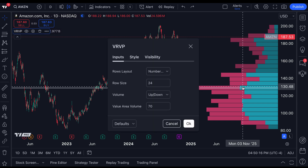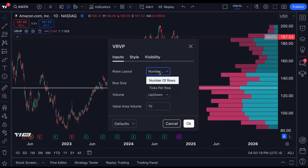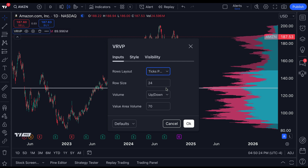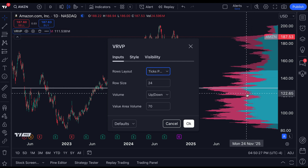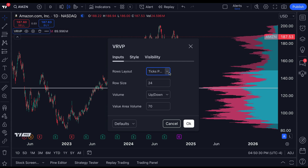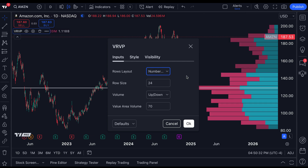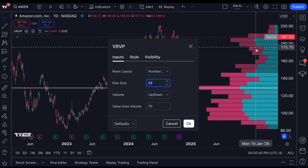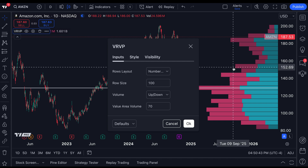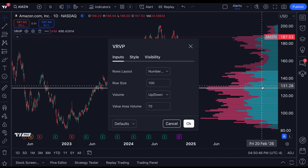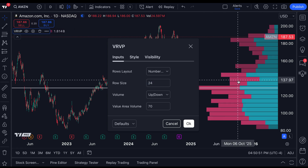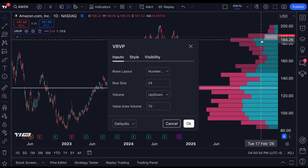Now going back to the chart settings, it's very important to walk through each of these settings. You've got rows layout — you can look at the number of rows or ticks. This depends on how precisely you want to see the data. A tick means a transaction occurred. If you're selecting number of rows, you're defining a set number of rows — in this case it says 24. Maybe we want to break this up more granularly — let's put 100. We want to see 100 rows, so it's going to get smaller, more granular, more defined. The choice is ultimately yours. By default it's set to 24, and in each row a volume defines a specific area.